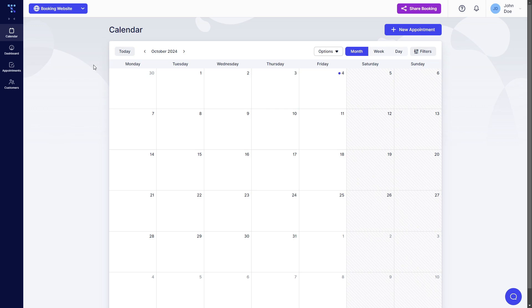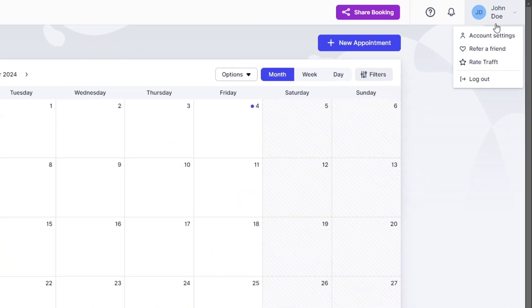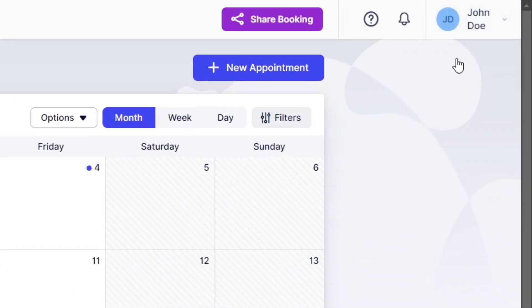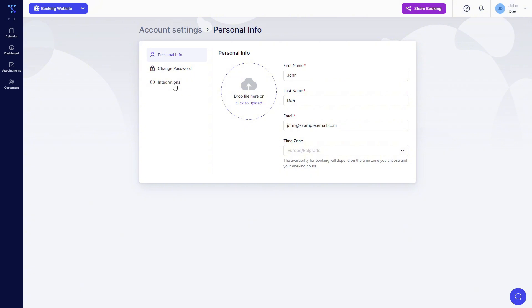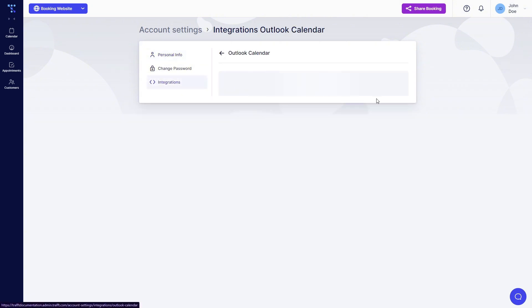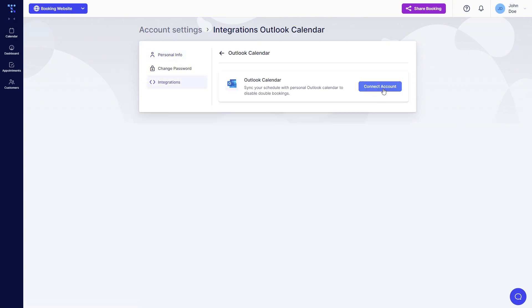Now as an employee he has a limited view but why is this the most popular way to link Outlook Calendar? Because the employee accesses his account settings then through Integrations he just clicks on Outlook Calendar and Connect account.